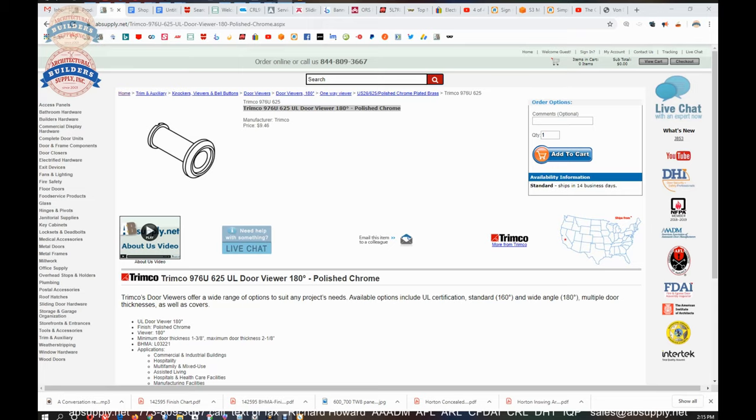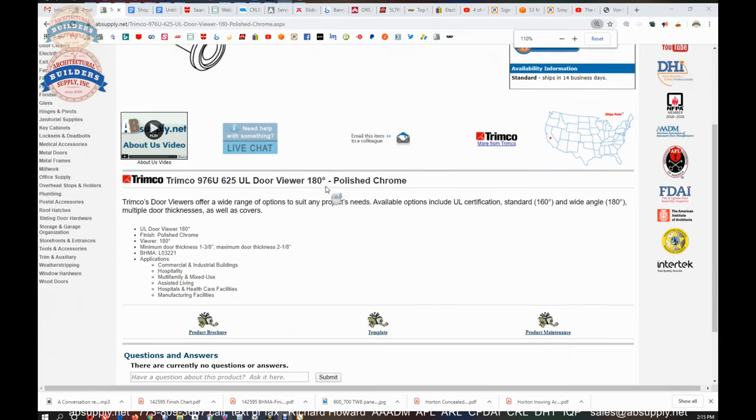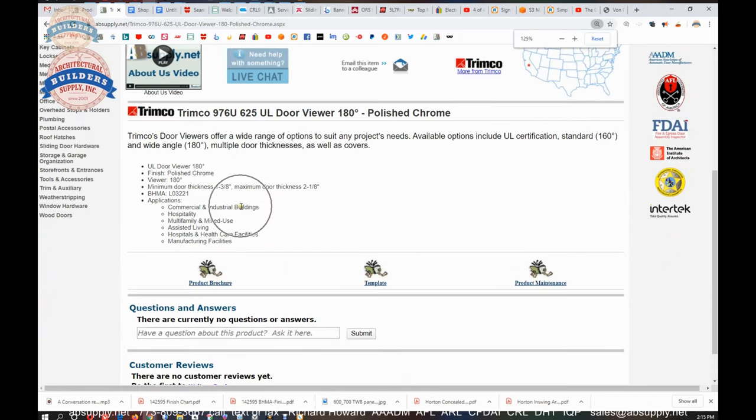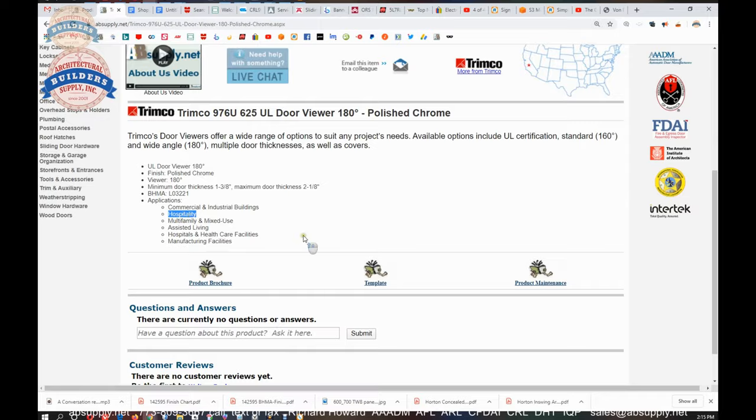Okay, so this is the item here that we are looking at. 180 degree, polished chrome, inch and three eighths to two and an eighth. Applications, anywhere where you need it. Hospitality, hotel rooms, very much going to be fire rated and certainly need door viewers.